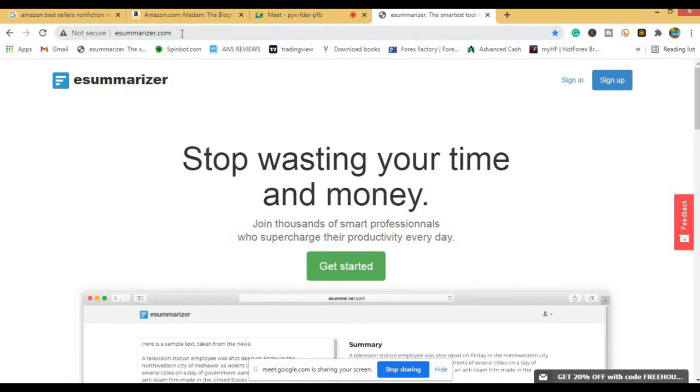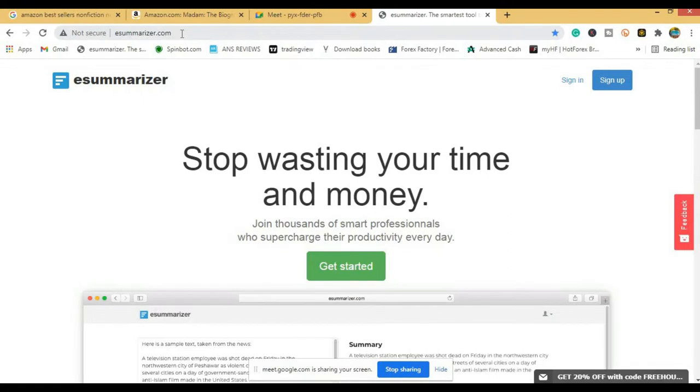This website is a paid website, but I will show you how you can use it free without paying for it.